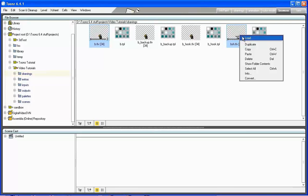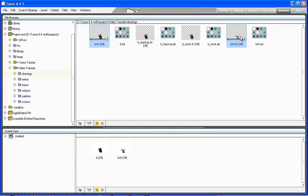For this tutorial, we will use a character and his shadow that we can find in the plus drawings folder of the current project, and the background and the overlay that we can find in the plus extras folder.